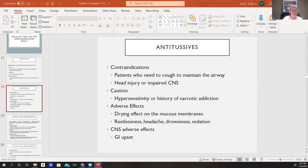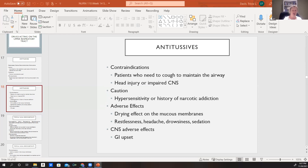Antitussives are contraindicated for patients who need to cough to maintain their airway, patients who have had a head injury or impaired CNS, patients with hypersensitivity to these medications, and people with a history of addiction as some of these can be very habit forming. Adverse effects include a drying effect on mucous membranes. Some patients may report restlessness, headache, drowsiness, and sedation. We're going to monitor the respiratory system and vitals. Patients may also report GI upset.